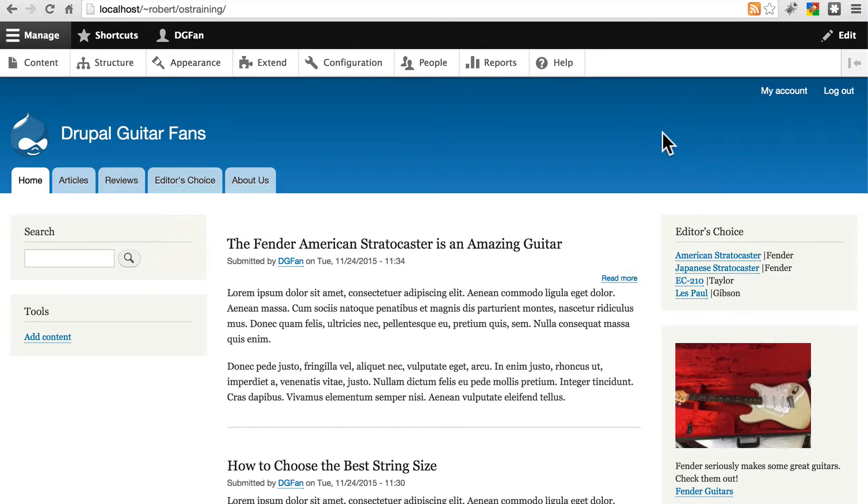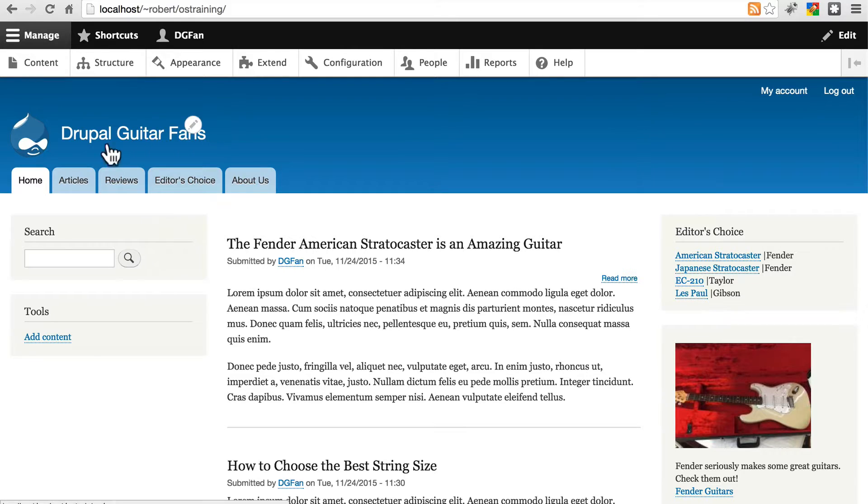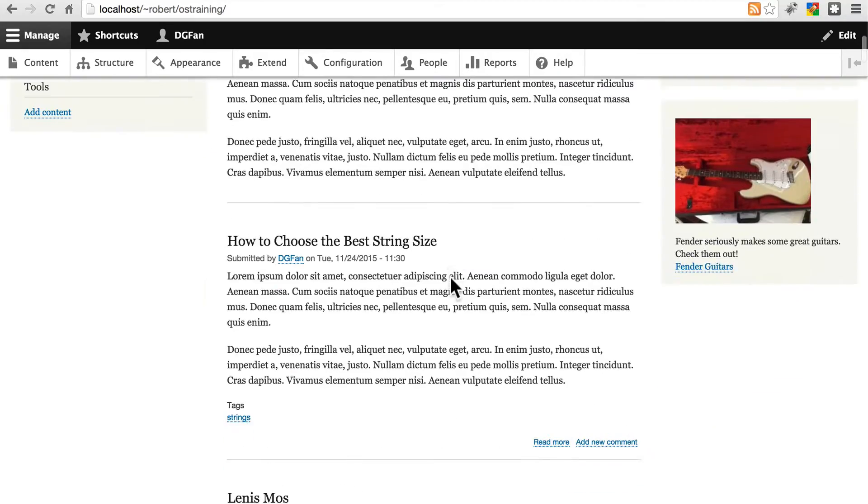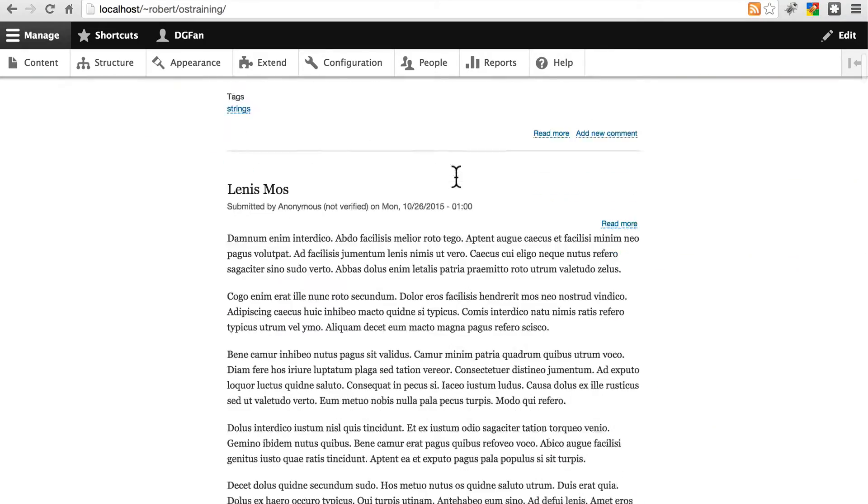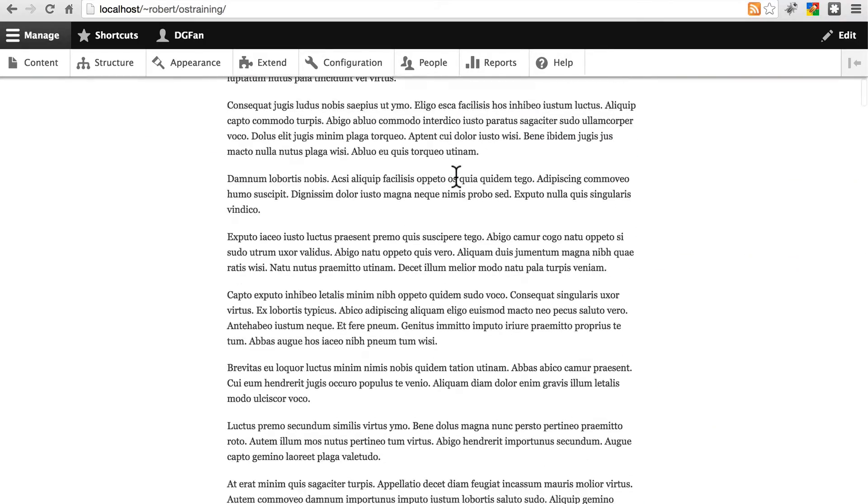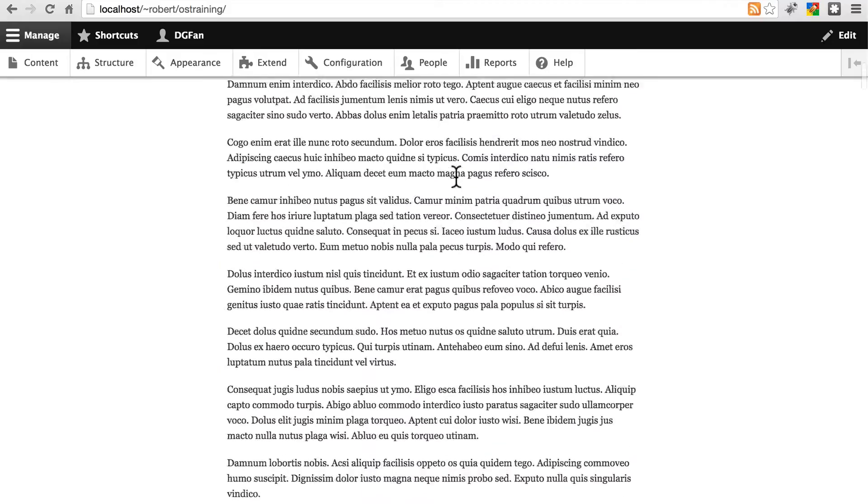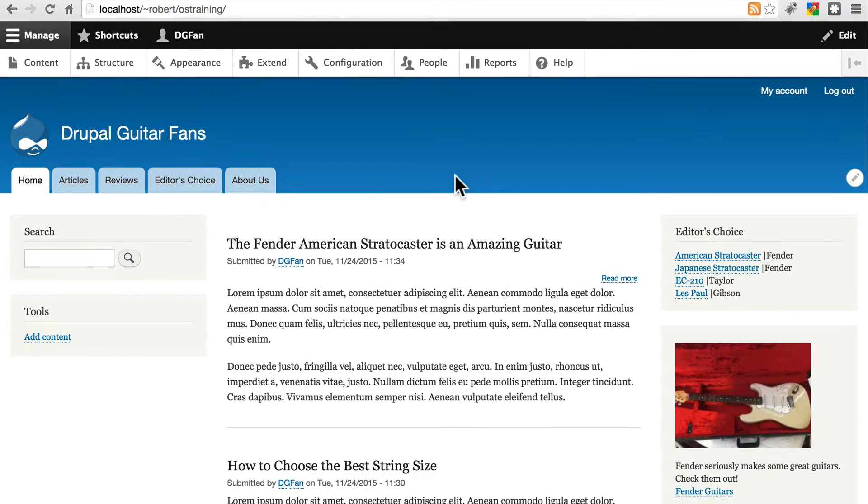One way is to customize the front page view. Just like the views we created for articles, reviews, and even our editor's choice list, this front page display of information is actually a view.